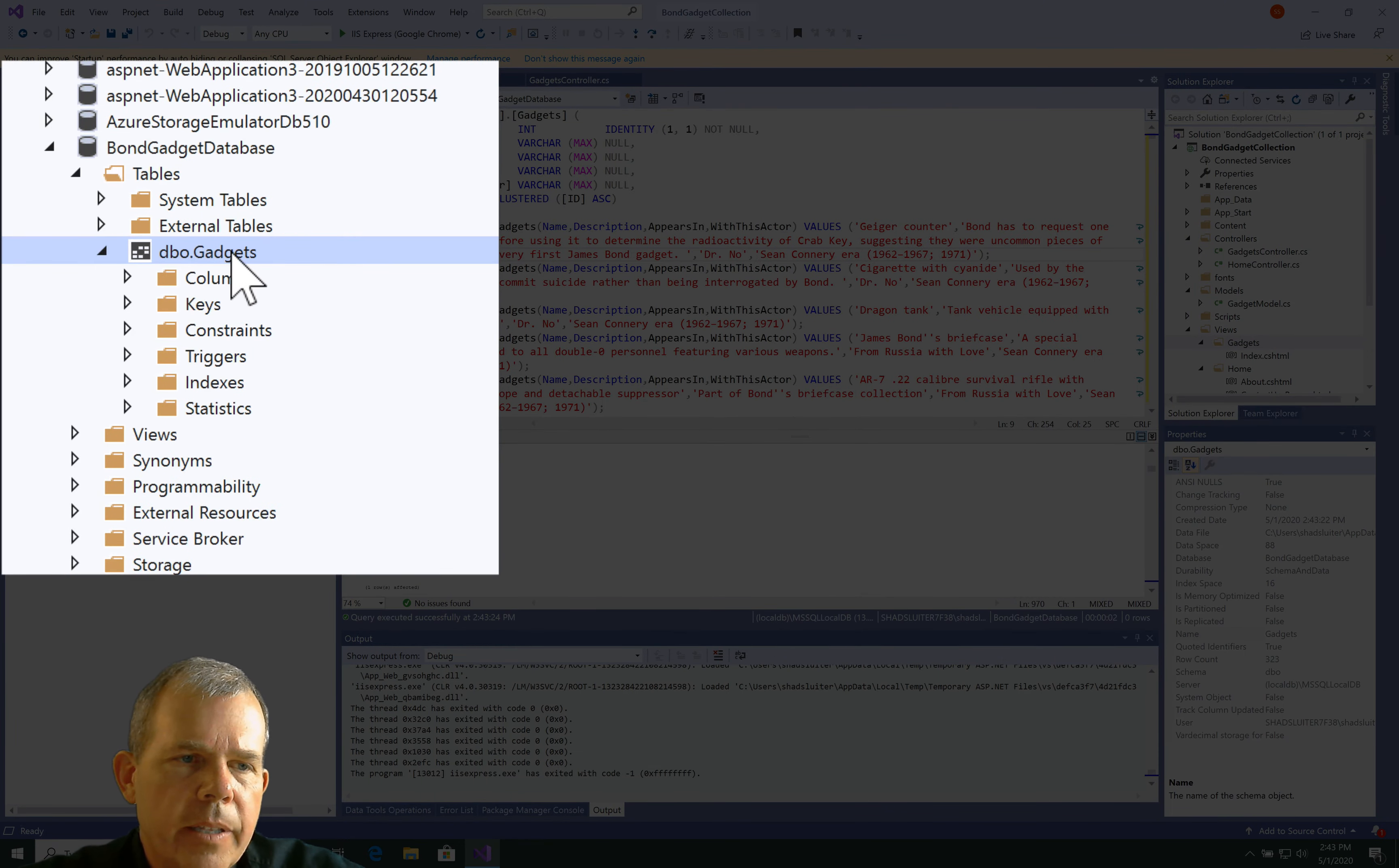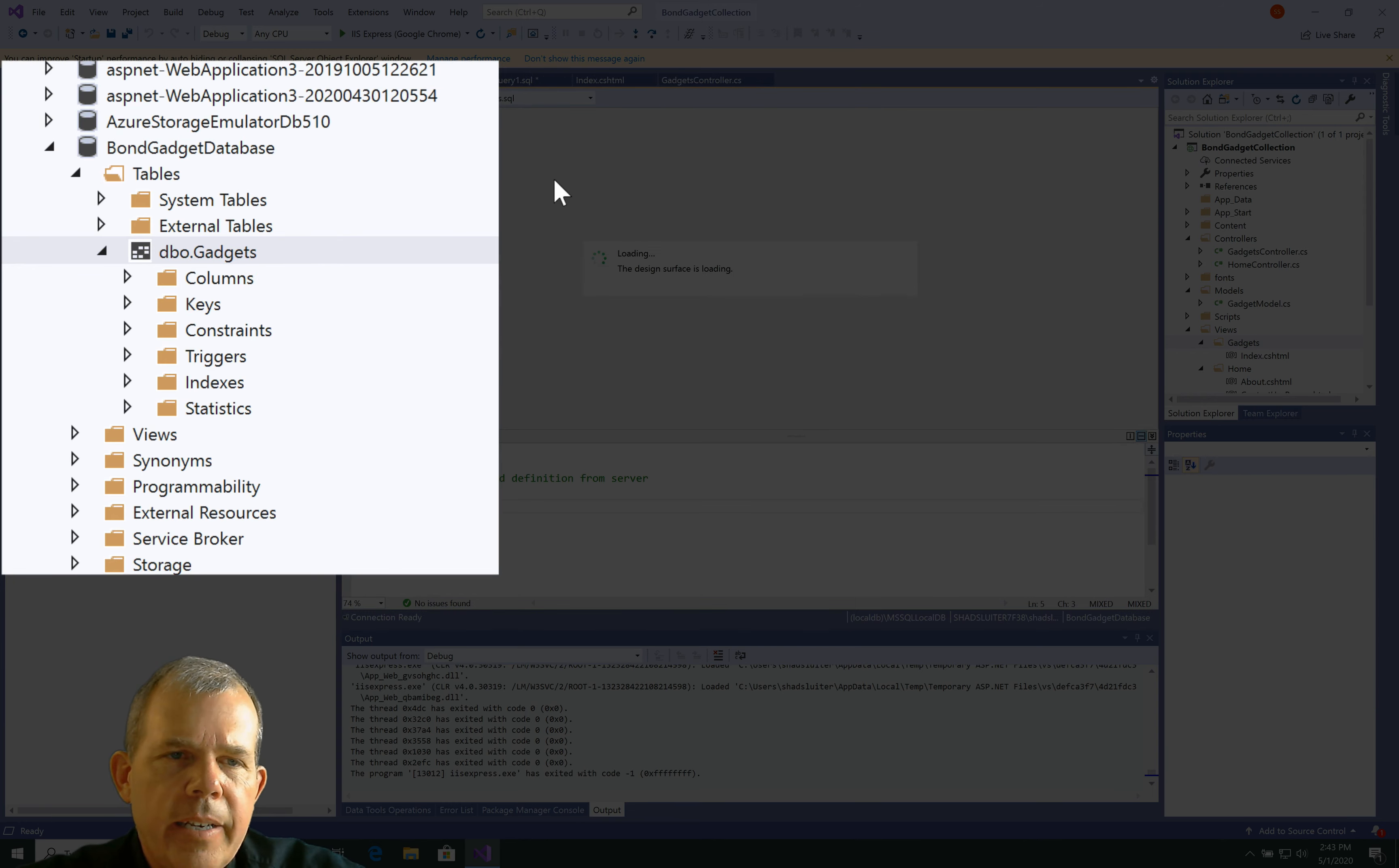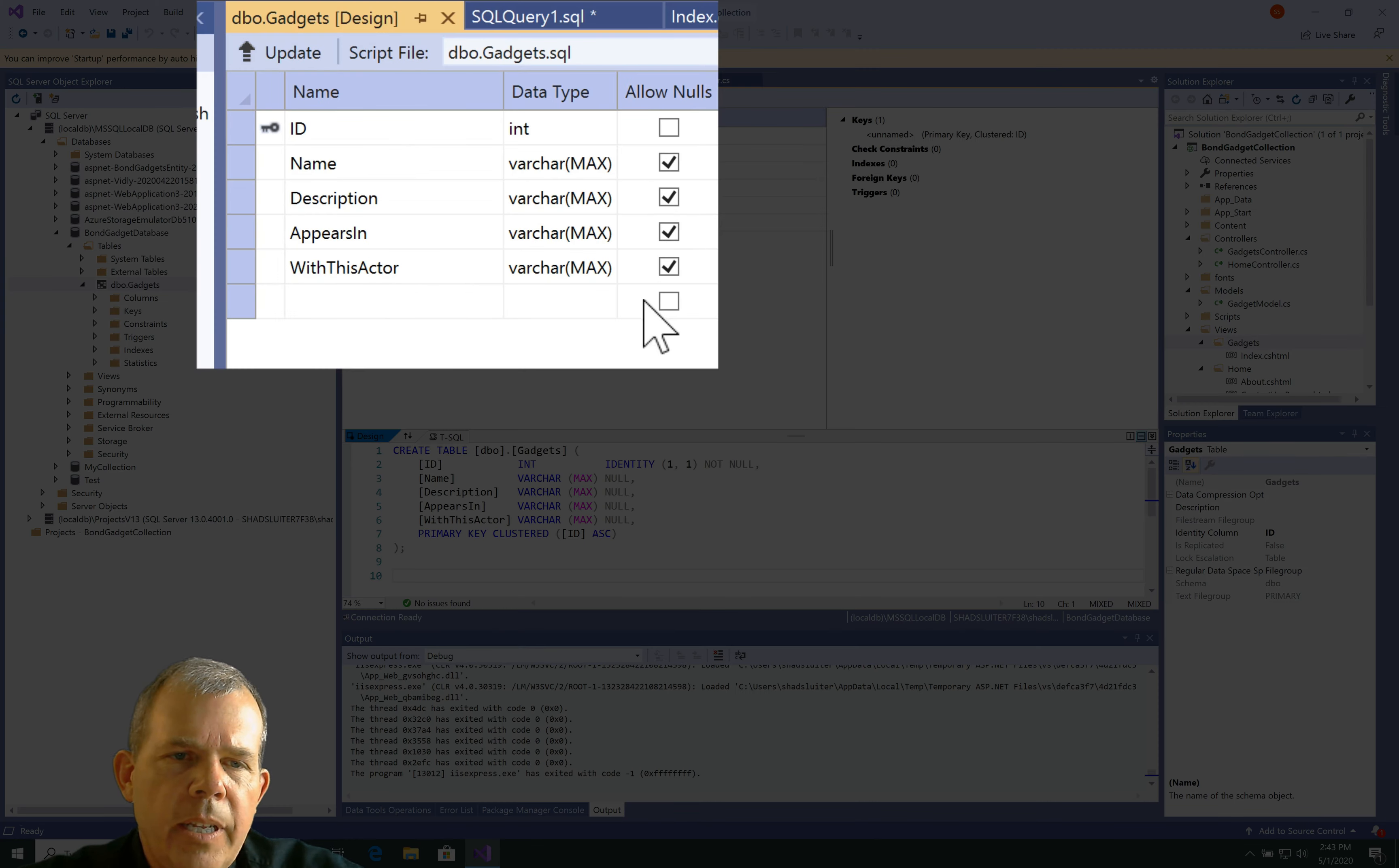If I open it, let's double-click on it, and it'll bring up the designer. So, if we wanted to ever change it, we could.